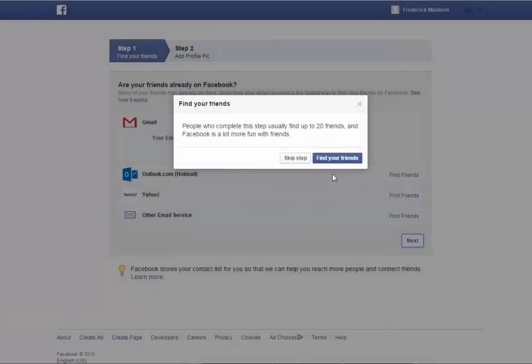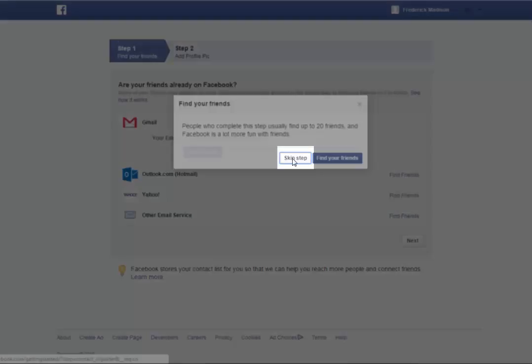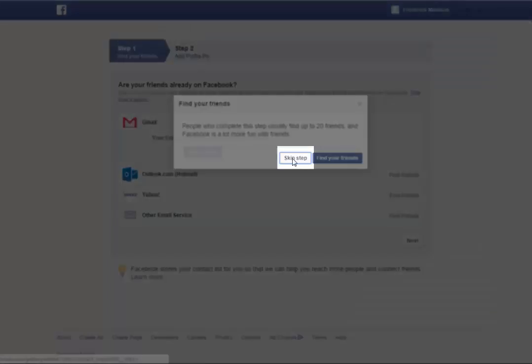A pop-up dialog box appears that is trying to encourage you to not skip this step by stating that Facebook is a lot more fun with friends. Just select the Skip Step button.